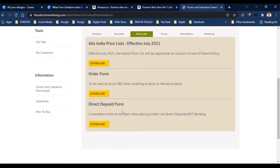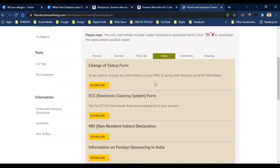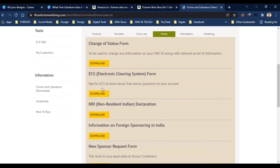You can purchase the MyForeverIndia app and make a plan. You can download change of status forms — for example, if you need to change your email, mobile number, or other details. You can also download and fill up the ECS form to add or update your bank account details.